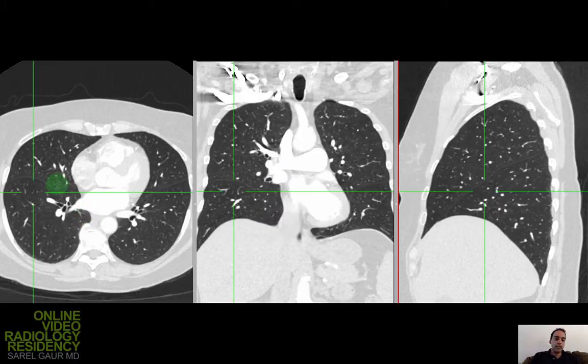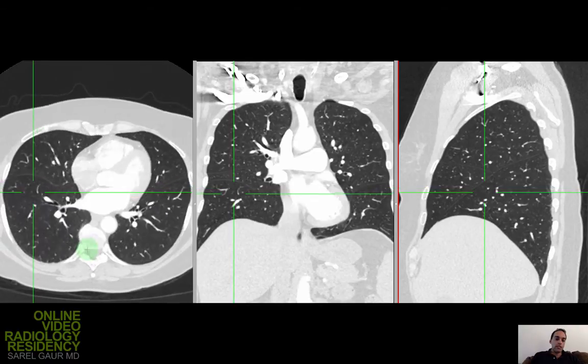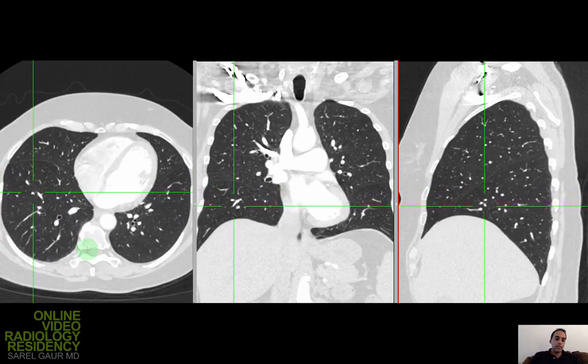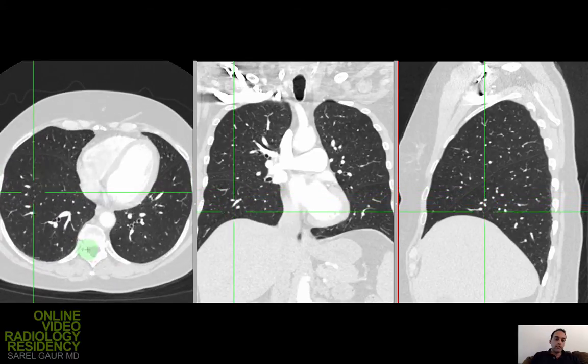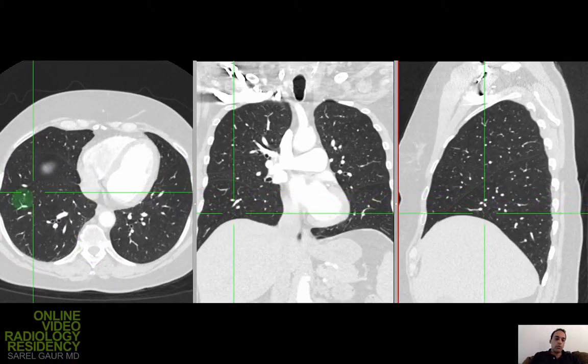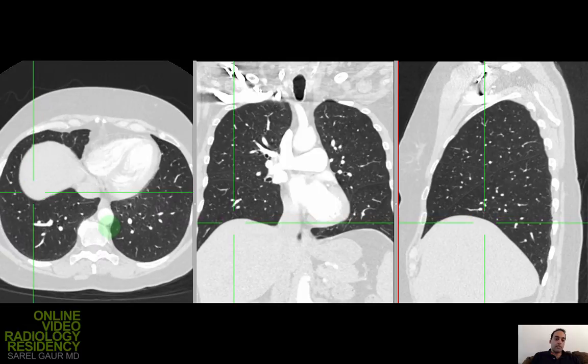Back on the axials, this is the right upper lobe, and this is the right lower lobe. As I come down, you can see more and more right lower lobe coming into the right lung base.